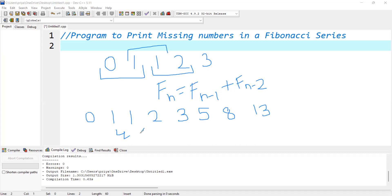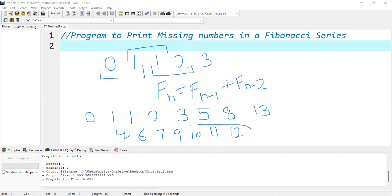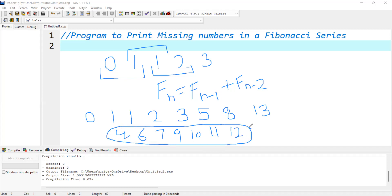After 5, 8 is coming, so 6 and 7 are missing. After 8, 13 is coming, so 9, 10, 11, and 12 are the missing numbers. So the output of my program will be 4, 6, 7, 9, 10, 11, and 12.